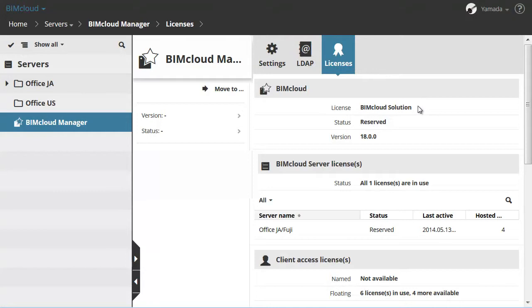The BIMcloud License section is the main license of the BIMcloud. If this license is missing, then all users are forced offline.